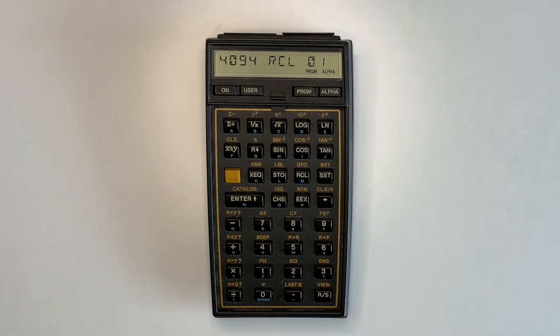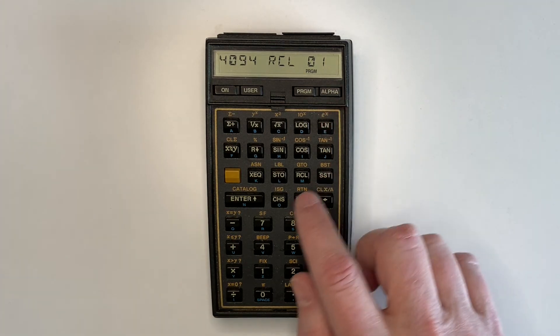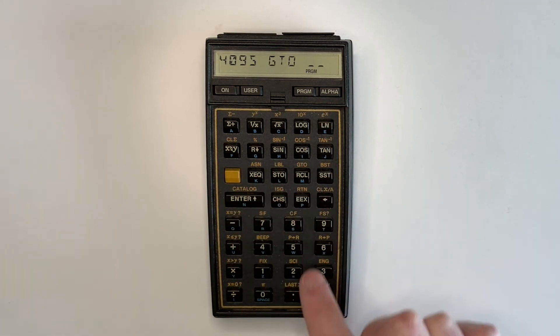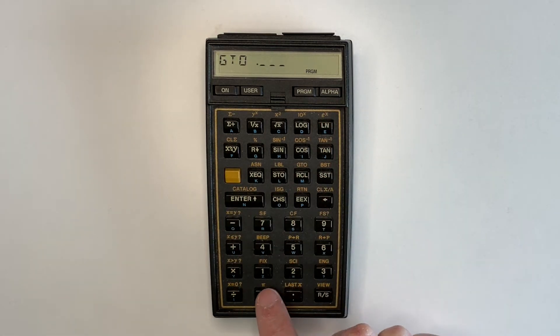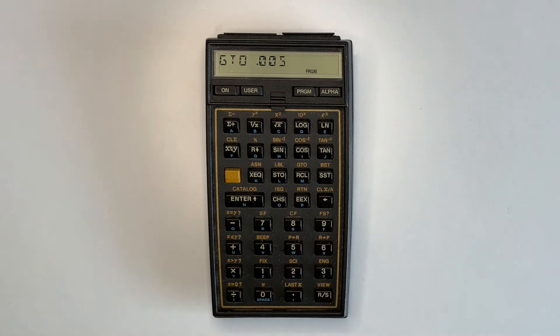Once the byte grabber has been created and successfully verified and tested, it is recommended that the key assignments be saved to allow it to be easily restored, for example, to a magnetic card or using a module that can save key assignments.